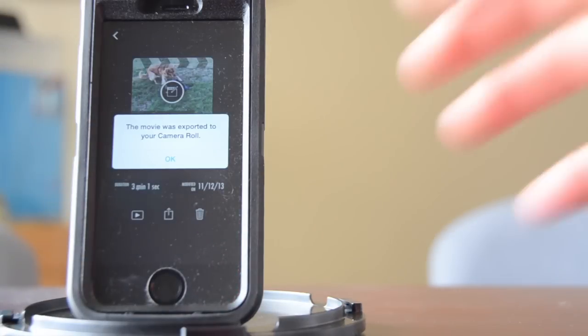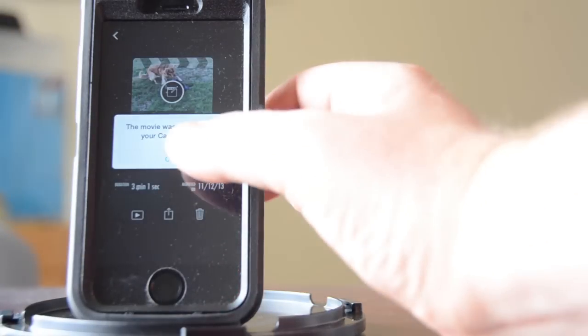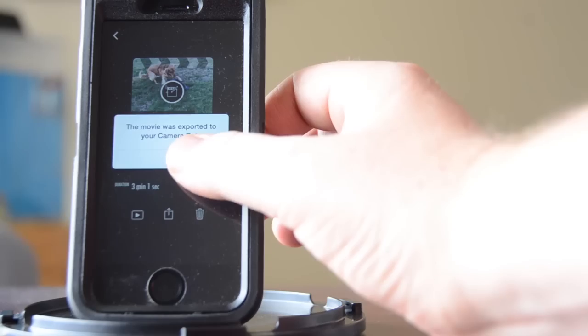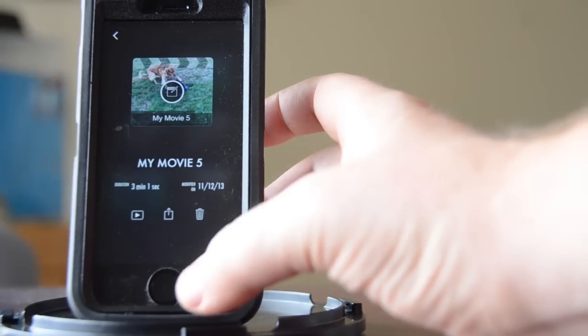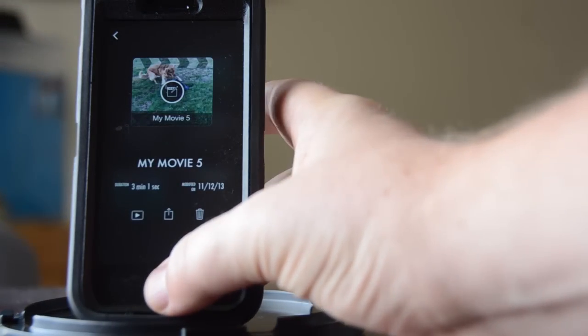Alright, it is finished and it has been exported to my camera roll, so let me go check that out.